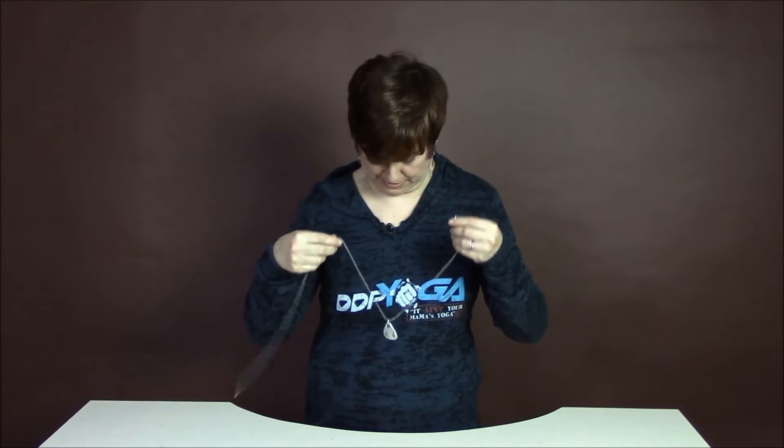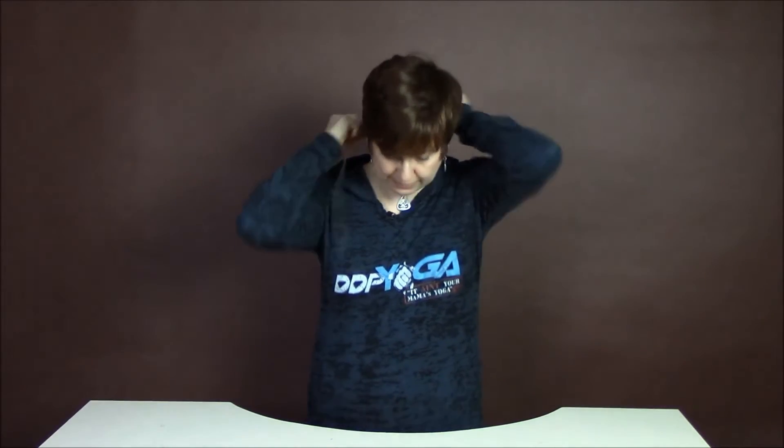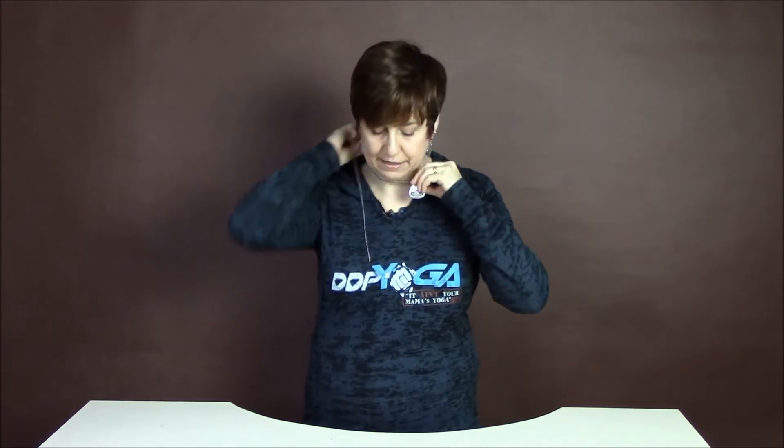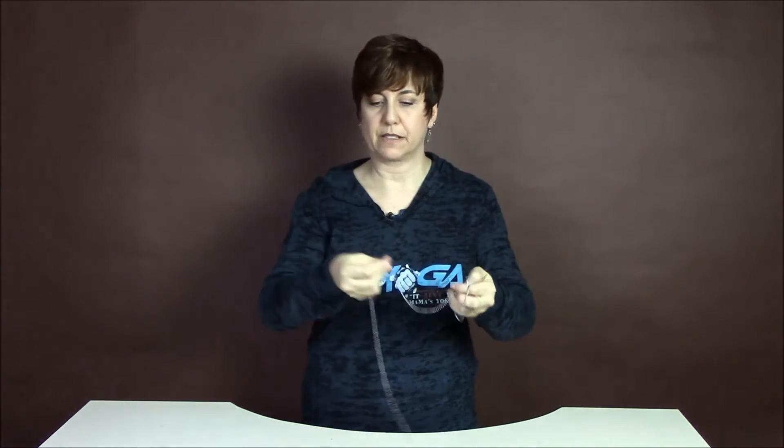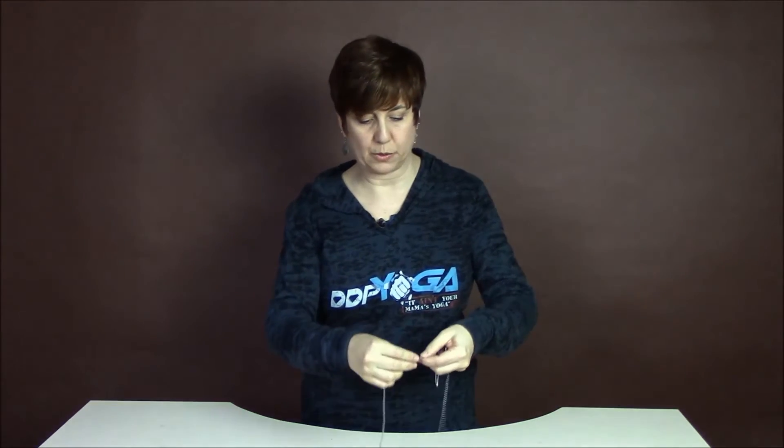I like mine to be kind of short. I like them to hang a little higher on my neck. So that's where I want it.